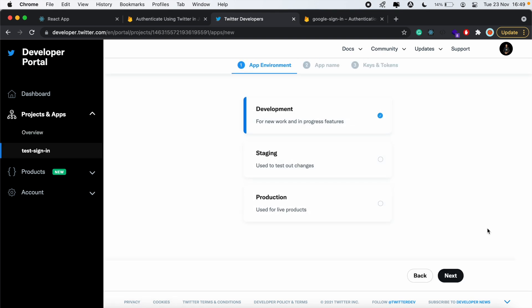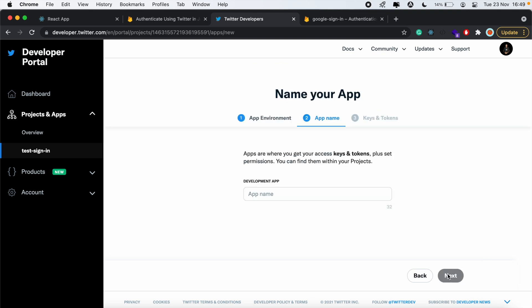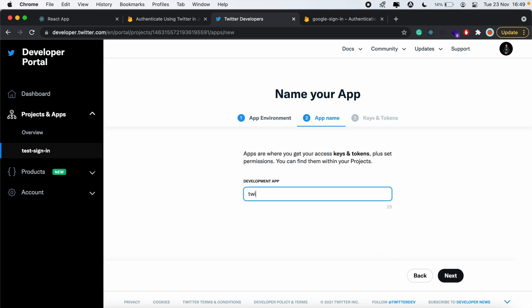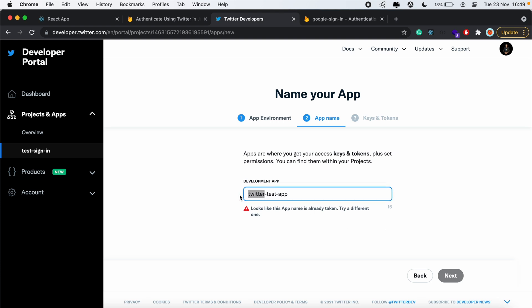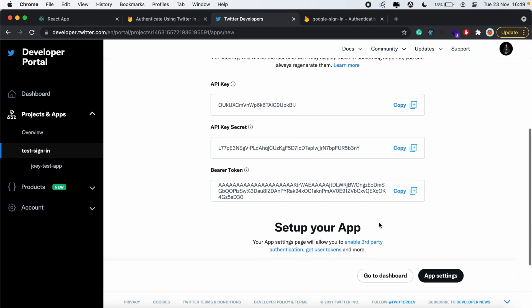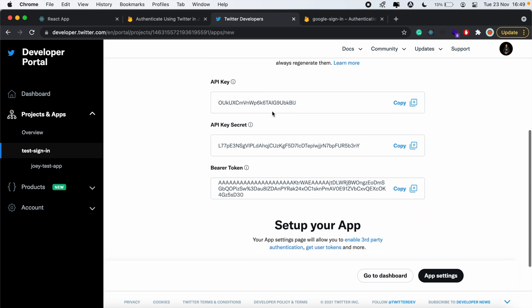We'll select development, click Next. The app name will be Twitter Test App. We'll go ahead and click Next. This name is already taken. We'll just say Joey Test App. Let's click Next. Now we have our API key, API secret, and all of this.